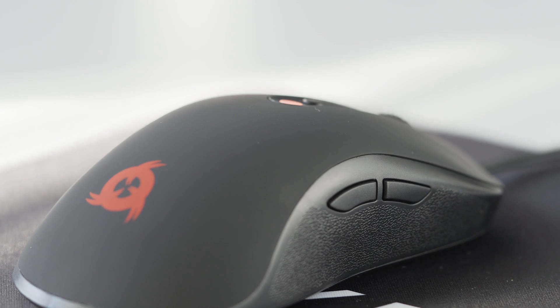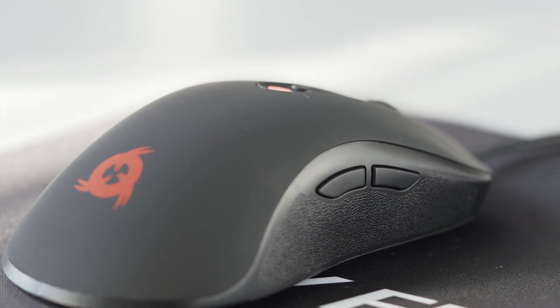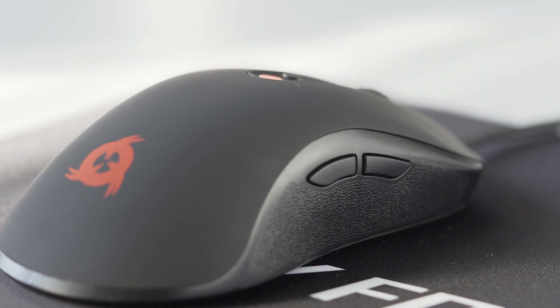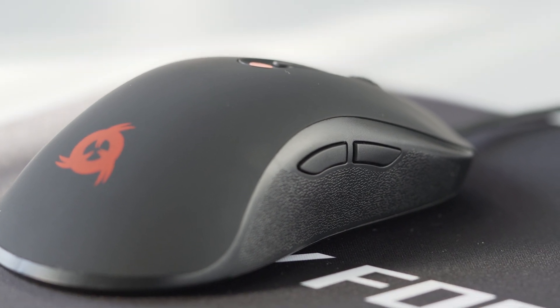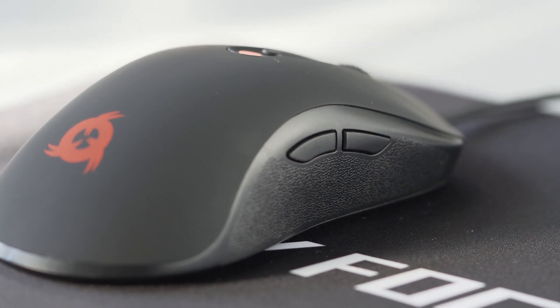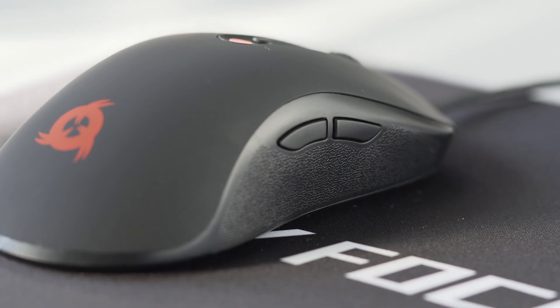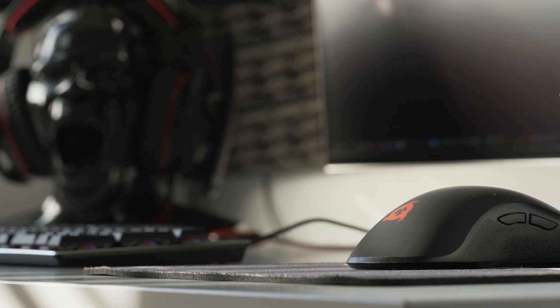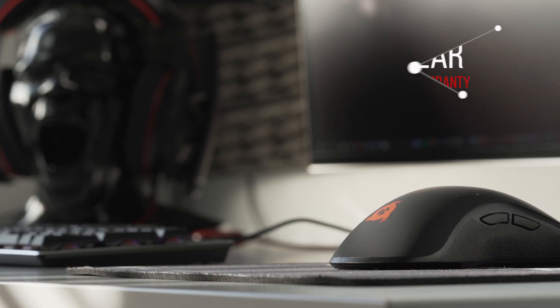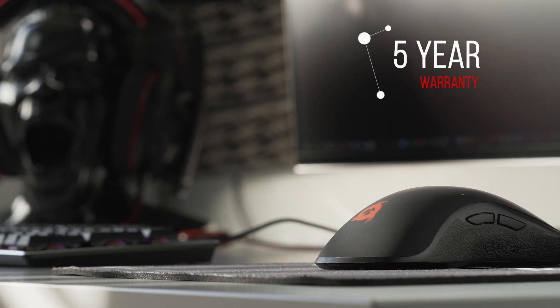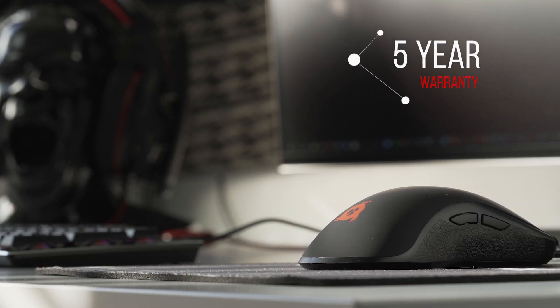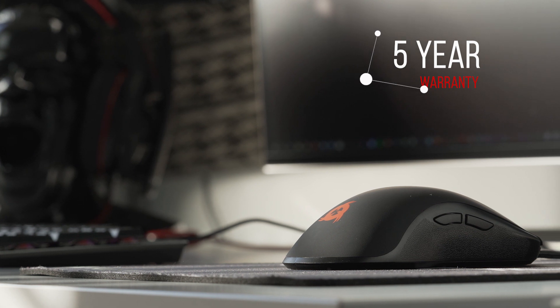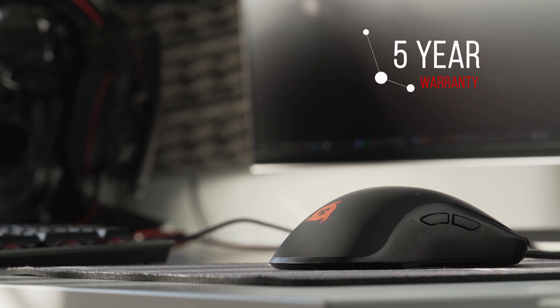We are fully convinced of the quality of each component and each material used to create this mouse. This is why we offer an exceptional 5-year warranty with Klimveni. It's a risk-free purchase.